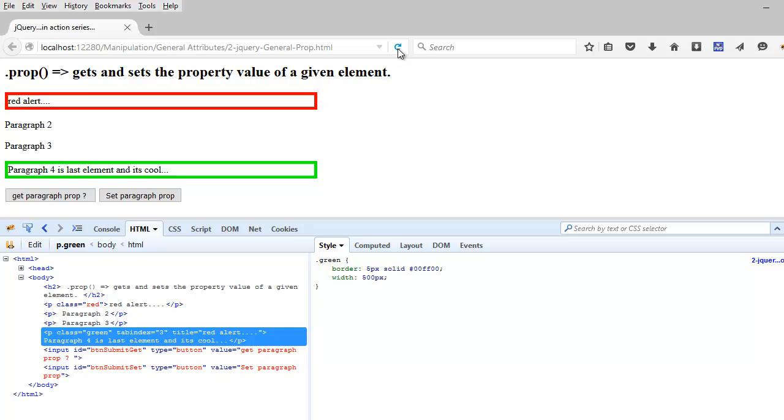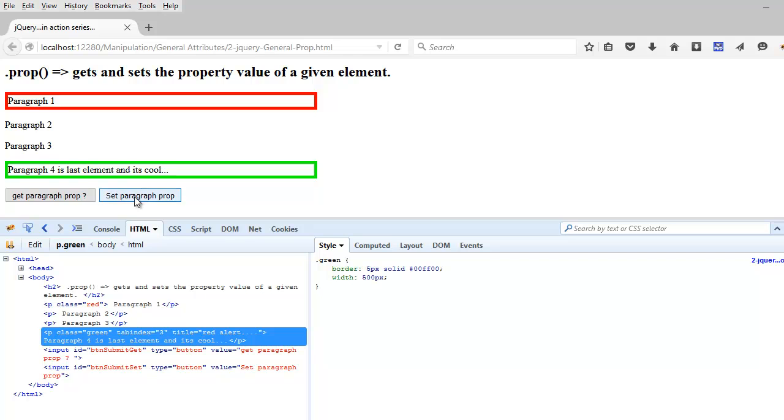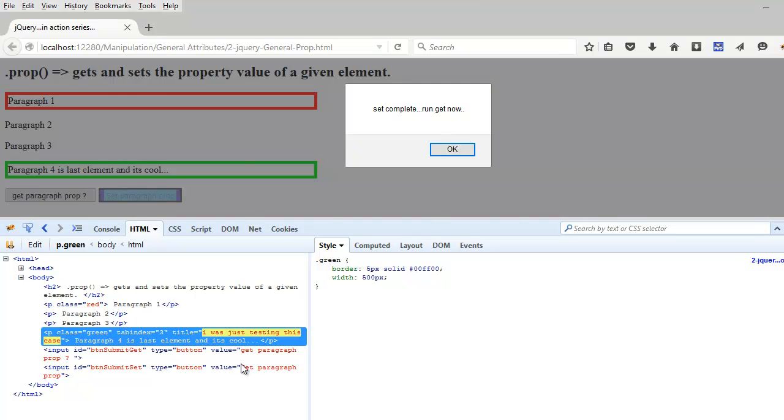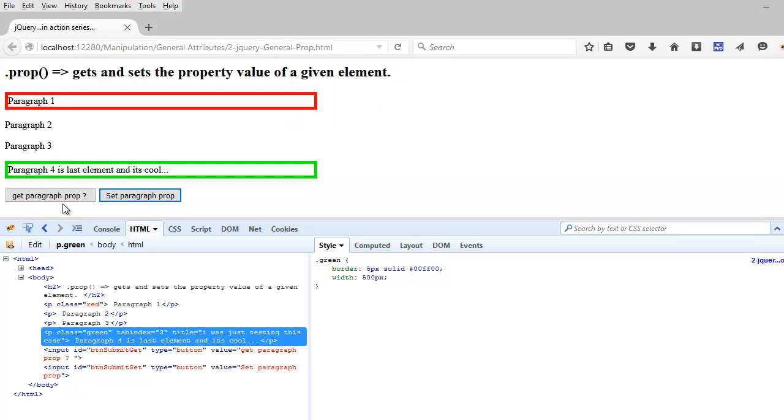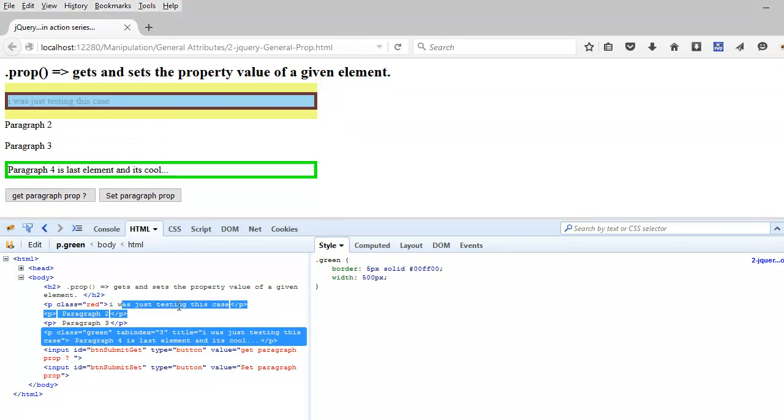So let's run this thing and see. Now you see the title is over here. Now I'm going to do the set, so the title has been changed, and once I do the get, the paragraph gets updated.